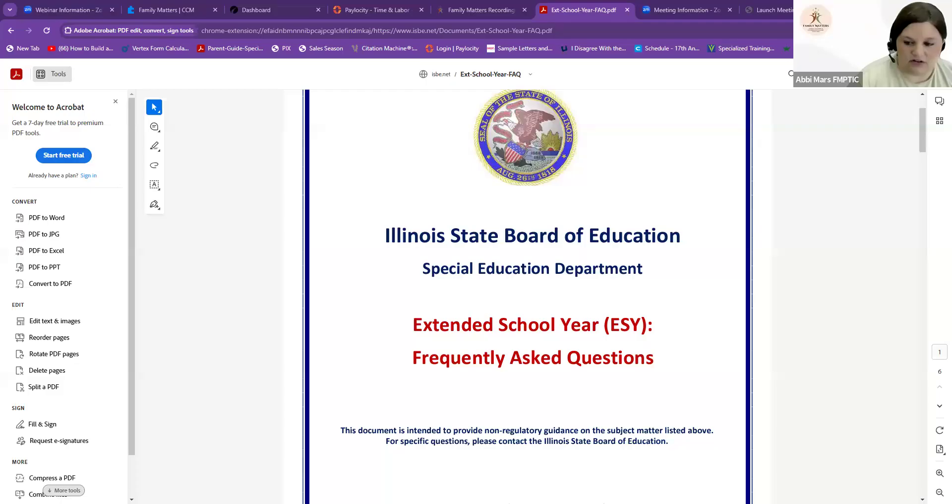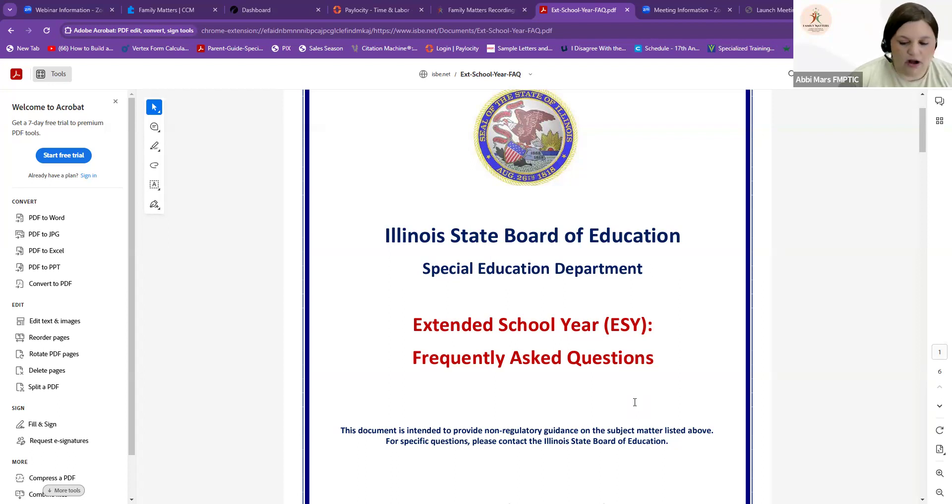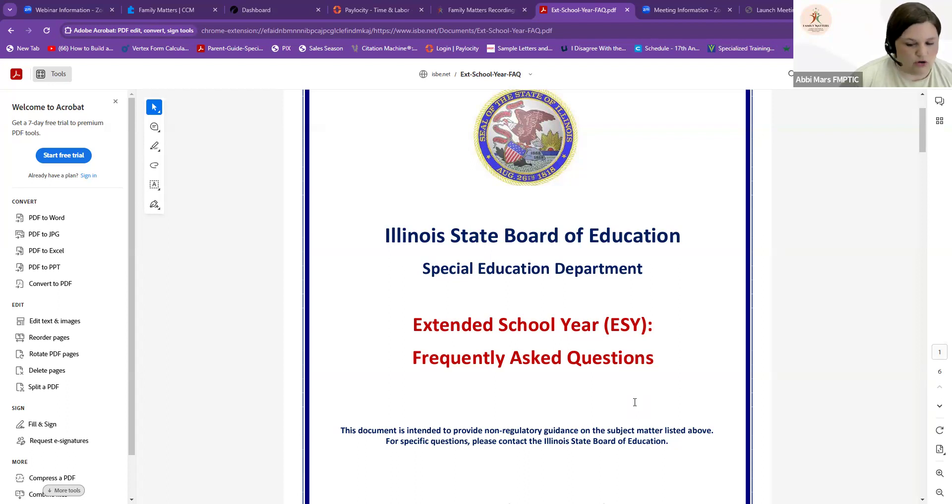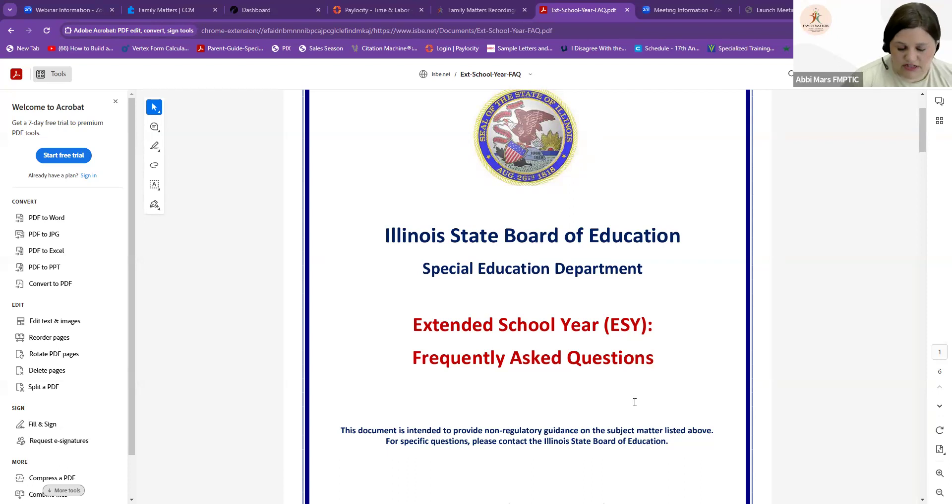Today we are going to talk about extended school year services. It's the end of April, well, middle of April, coming up on the end of April. Lots of kids are thinking about what they're going to do this summer. Prom is coming up. We have prom this weekend. All the fun things for summer is coming up.